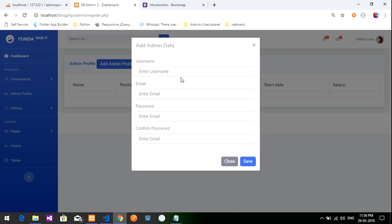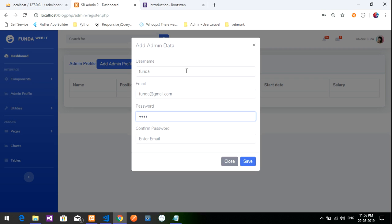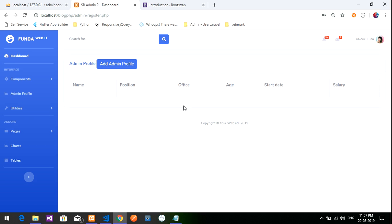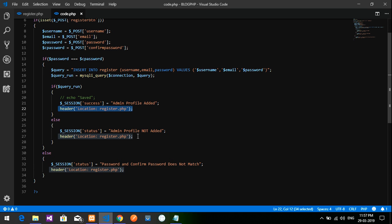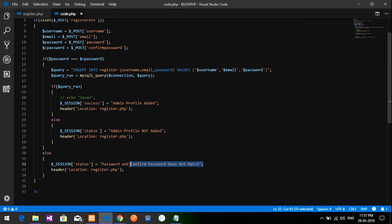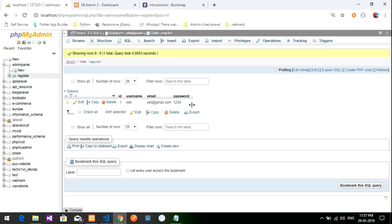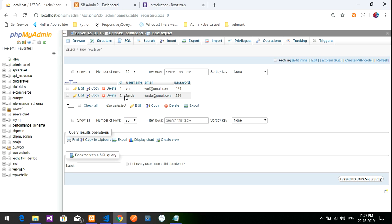Click 'Add Admin Profile'. Enter username 'funda', email 'funda@gmail.com', password '1234', confirm password '1234'. Click save. The page redirected back to register.php as expected from the header location code. Now check if the data was stored.